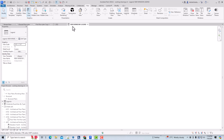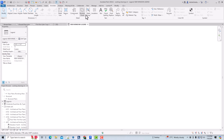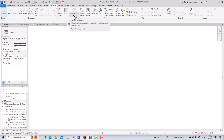Now we are in our legend view and it's completely blank — don't worry about that. Go to the Annotate tab. If you go to Architecture, you can see all options are in faded colors, meaning we cannot select those things. But in Annotate, everything works fine. You can create detail lines, components, and detail groups.